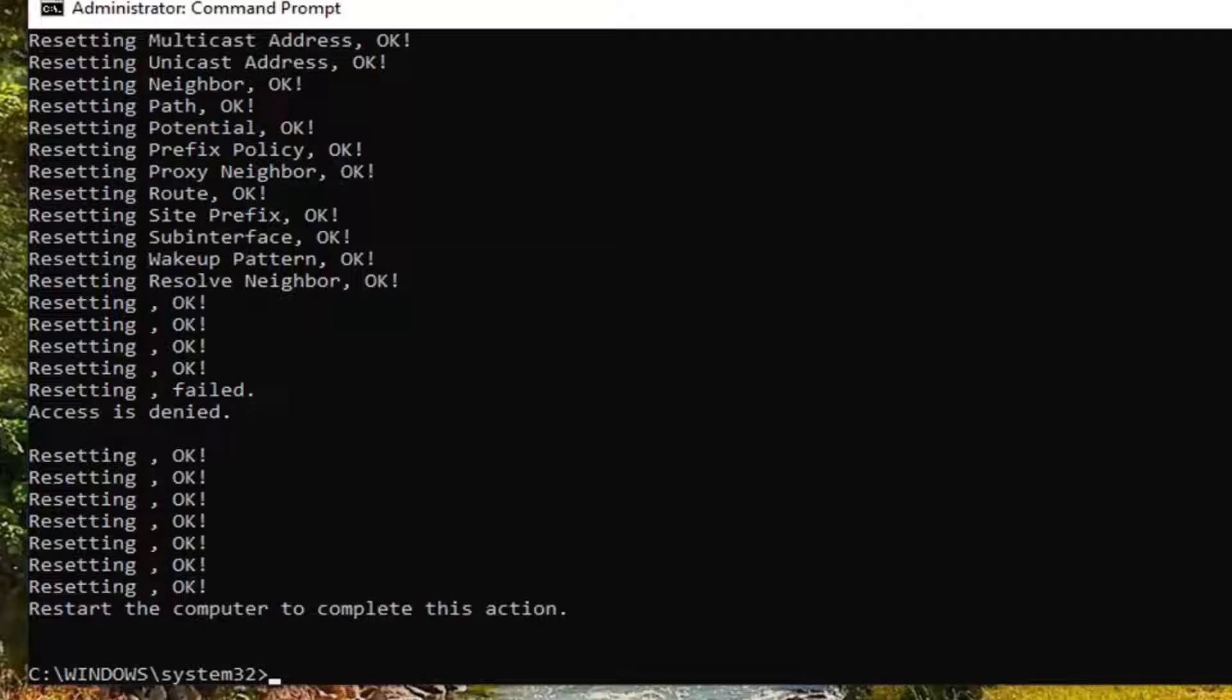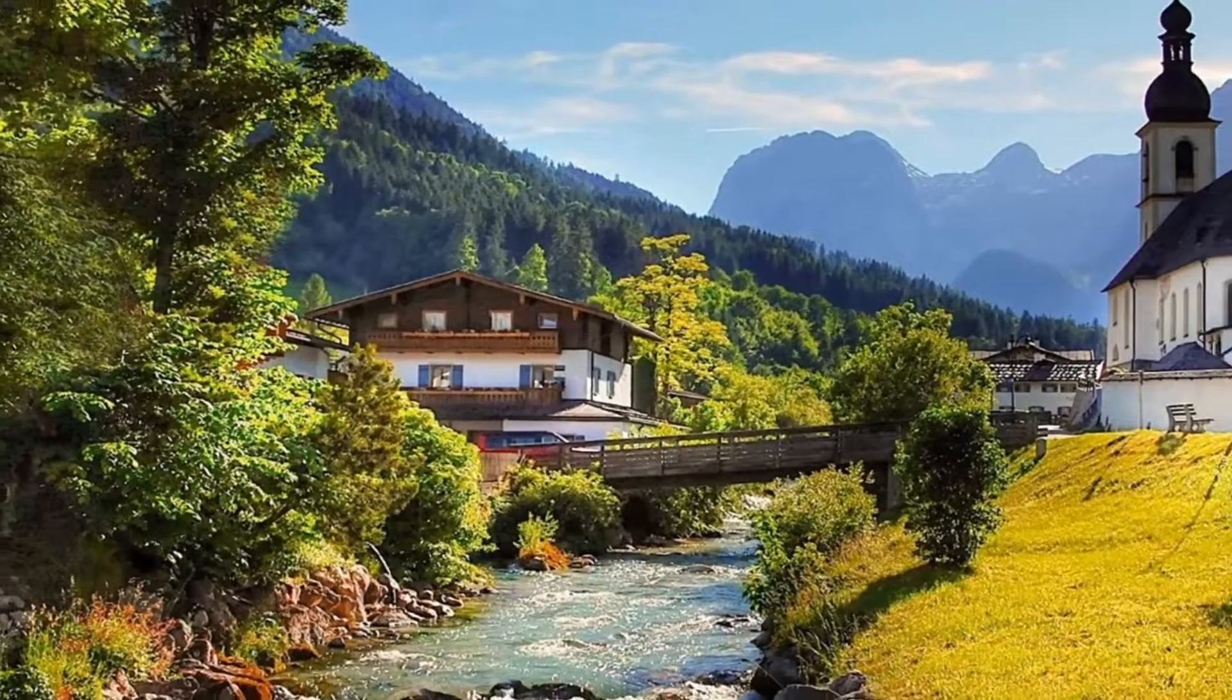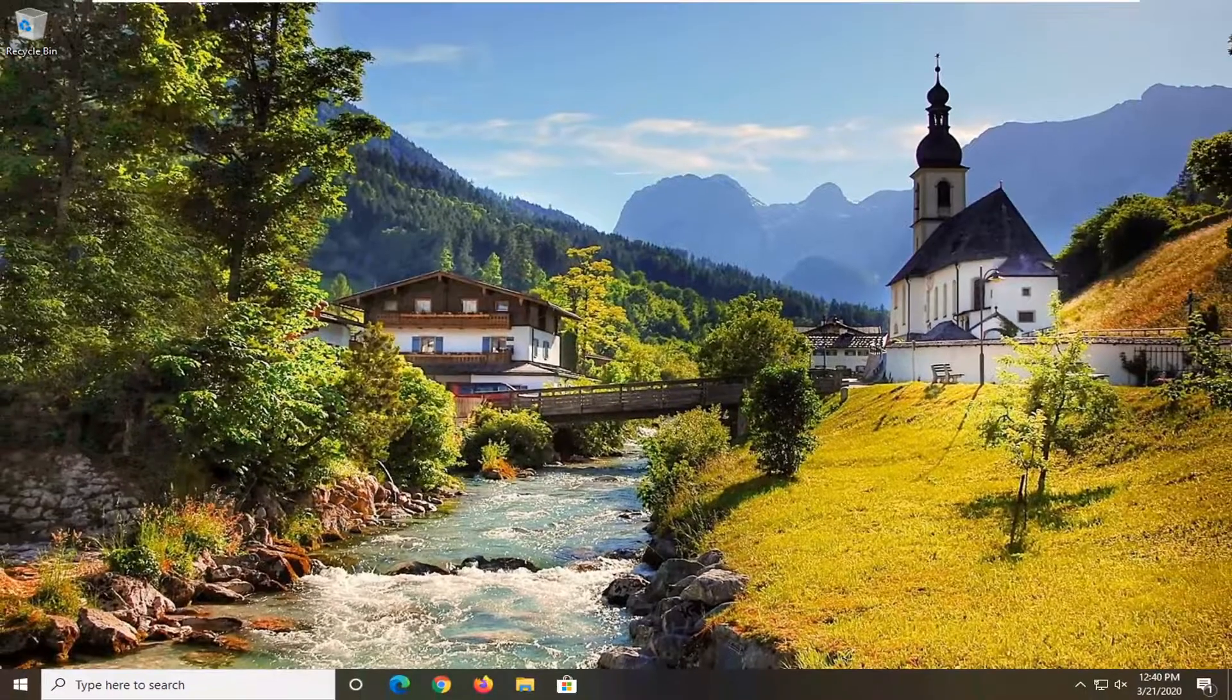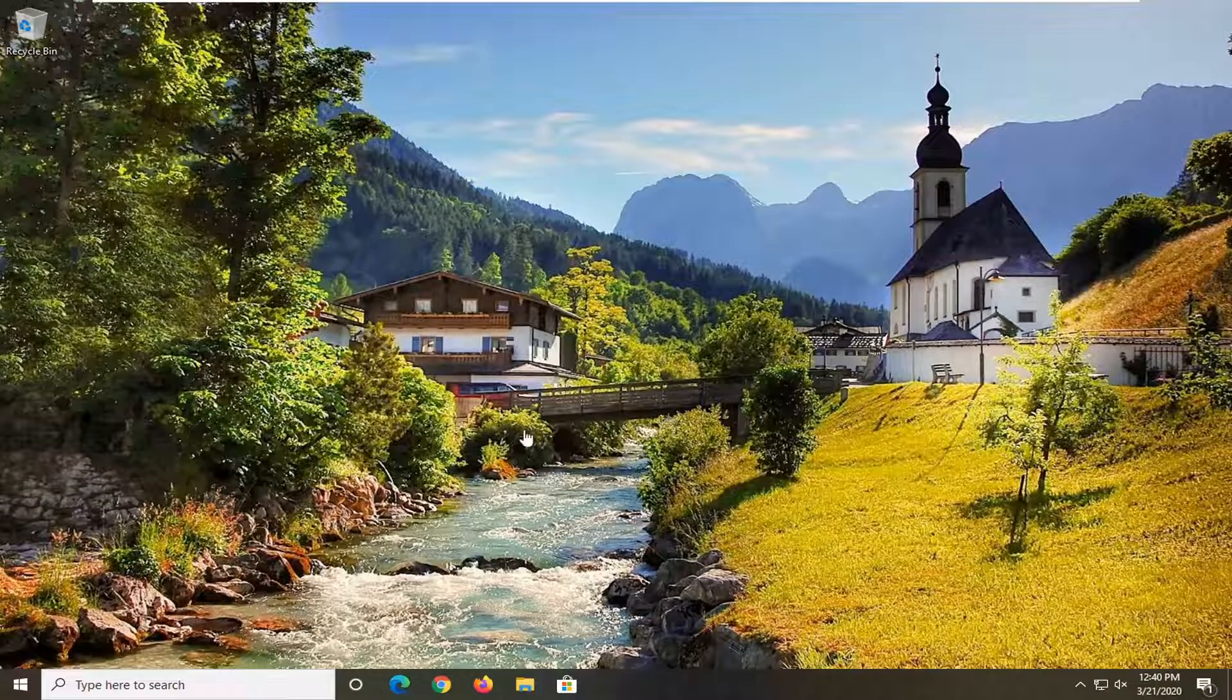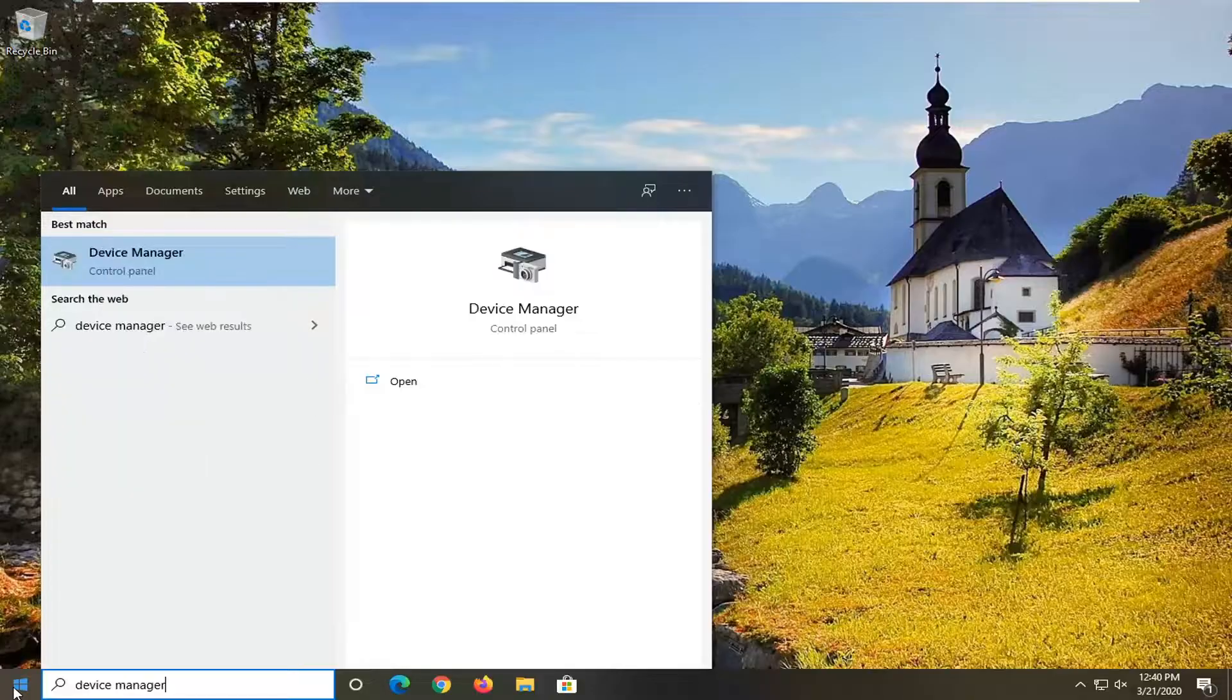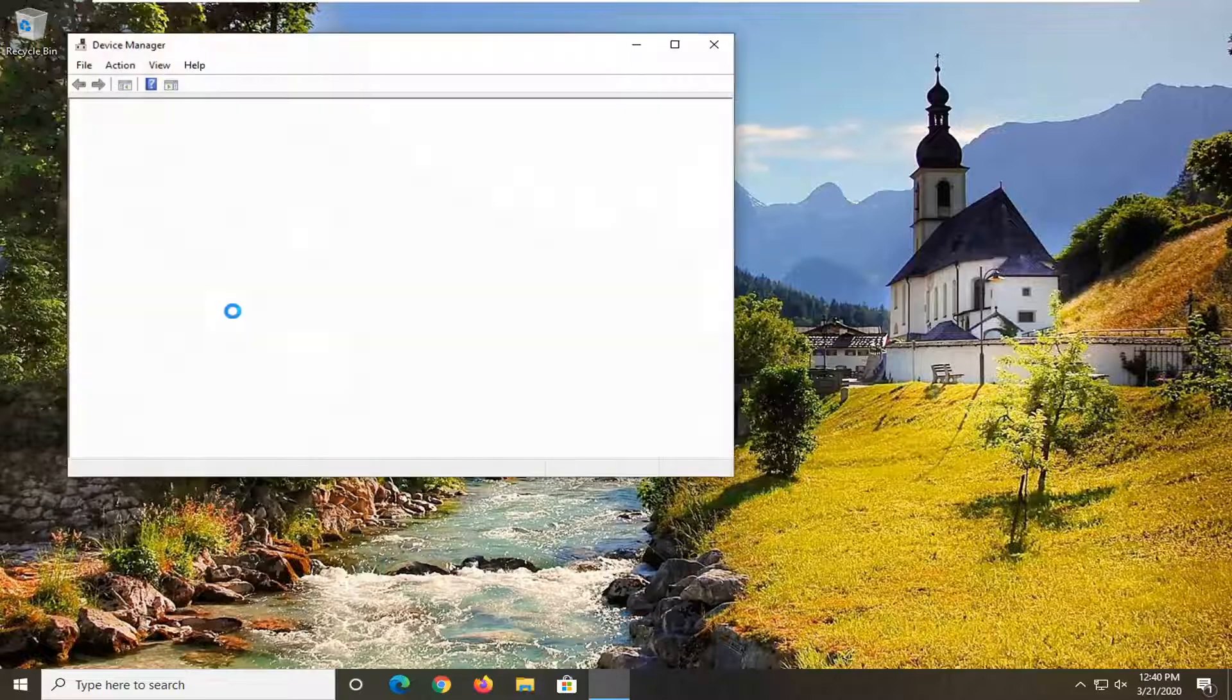And then once you're done with that, you should just be able to close out of the command prompt, restart your computer. Hopefully that would have been able to resolve your problem. Another thing you can try here would be to open up the Start menu and type in device manager. Best match come back with device manager right above control panel. So go ahead and just left click on that.